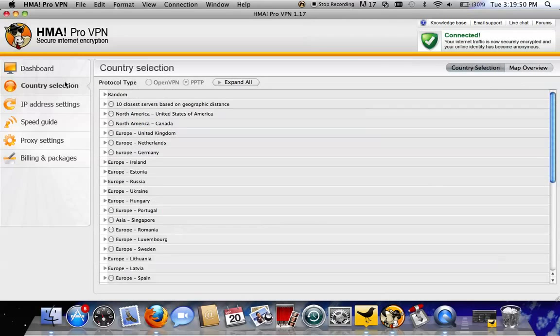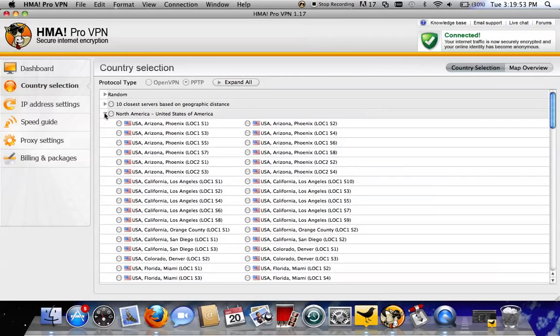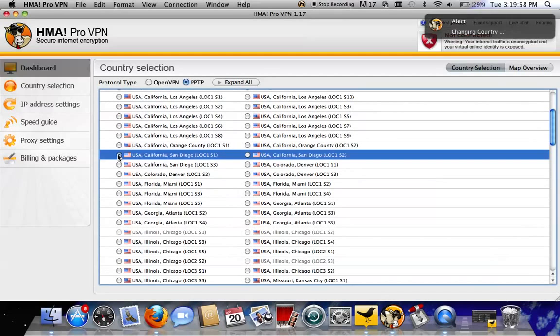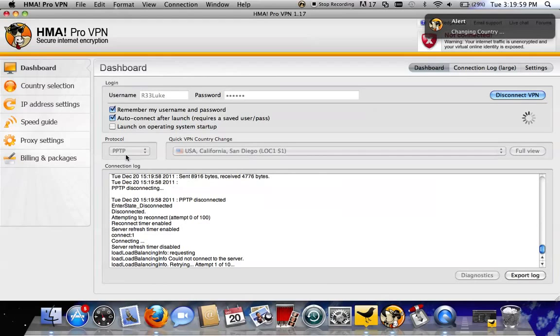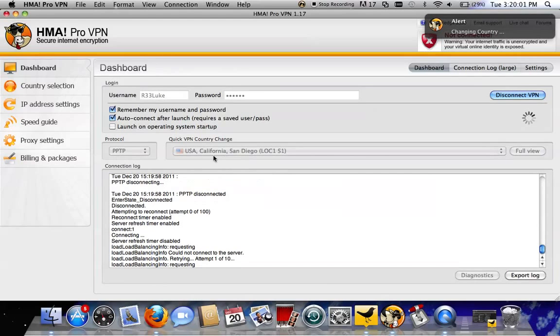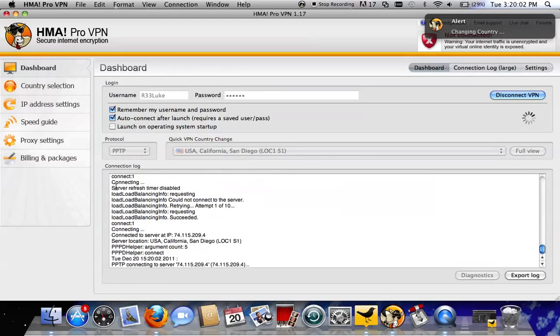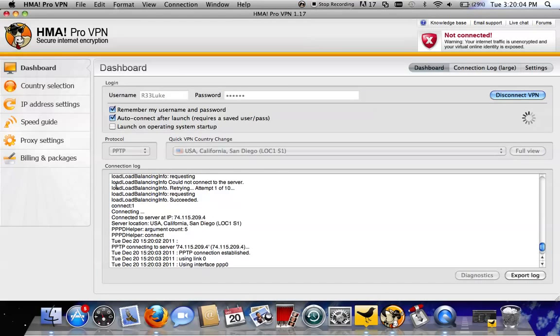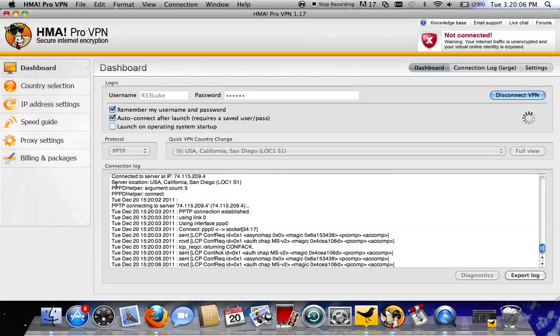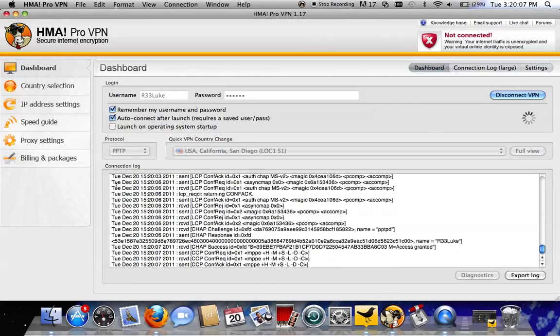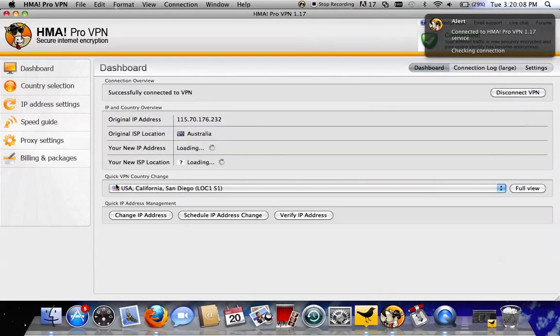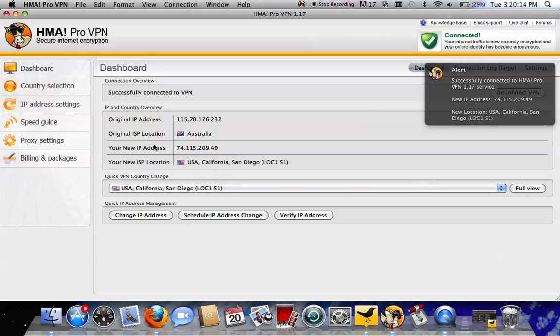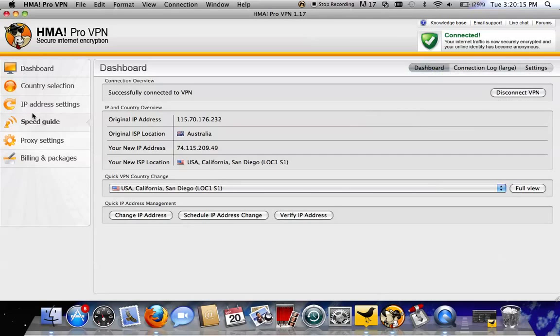All you're going to do is go to Country Selection, go to North America or wherever your preferred server is. San Diego, that's my favorite one. Check that, and there you go. It's connecting to San Diego. Just wait on that for a bit. Here we go, connecting to USA, California, San Diego. That's all there is to it.